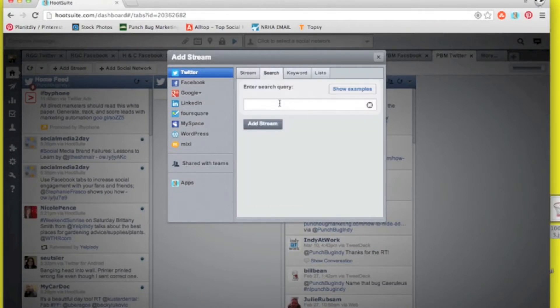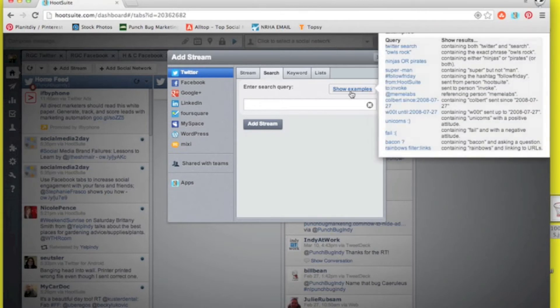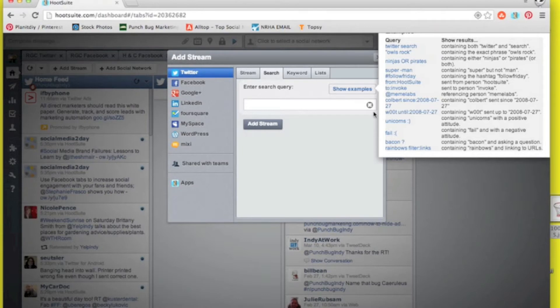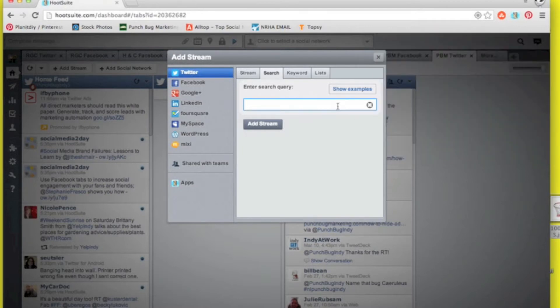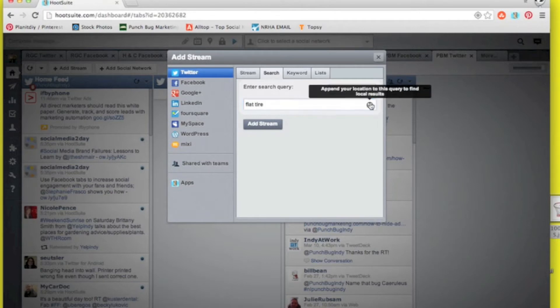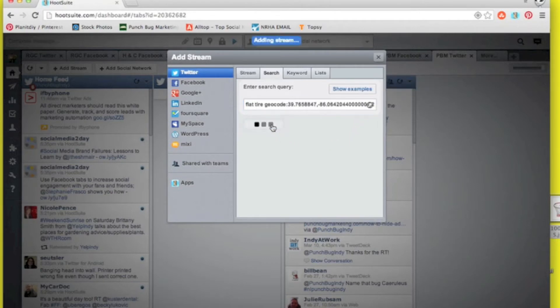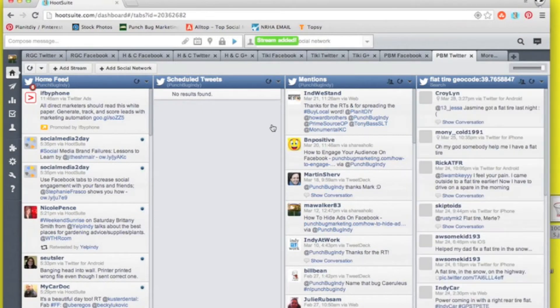So we'll click on search. Here are a few examples of how to type in the keywords correctly, maybe in the form of a question. So we're going to look for flat tire keyword just in case somebody is needing a mechanic today. As you can see there are a lot of results that show up.